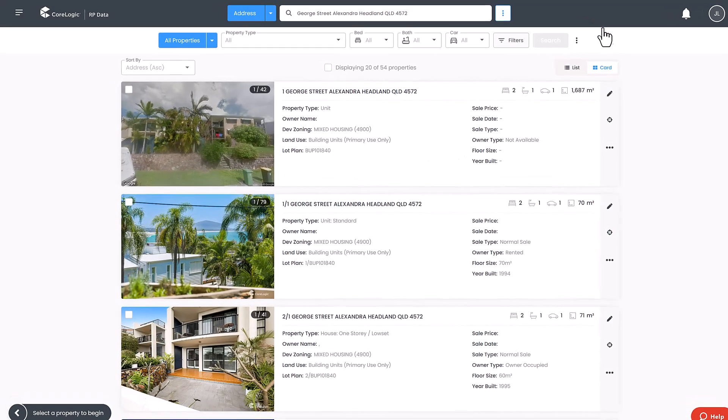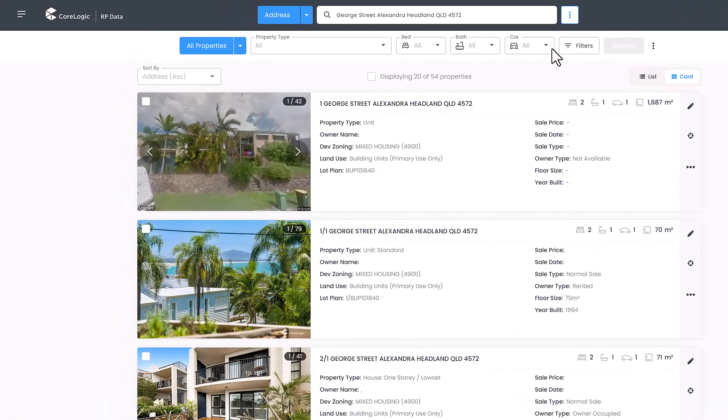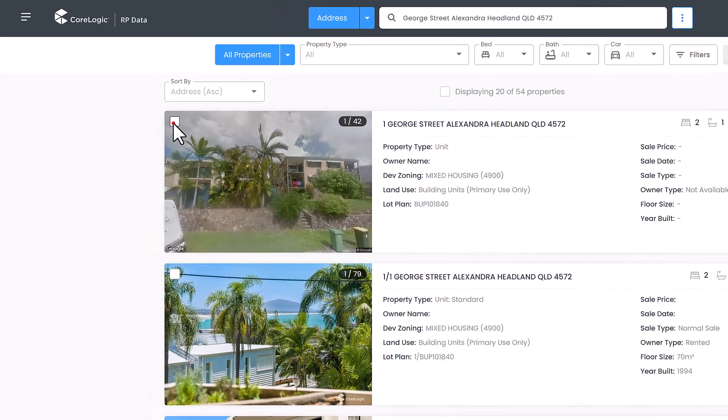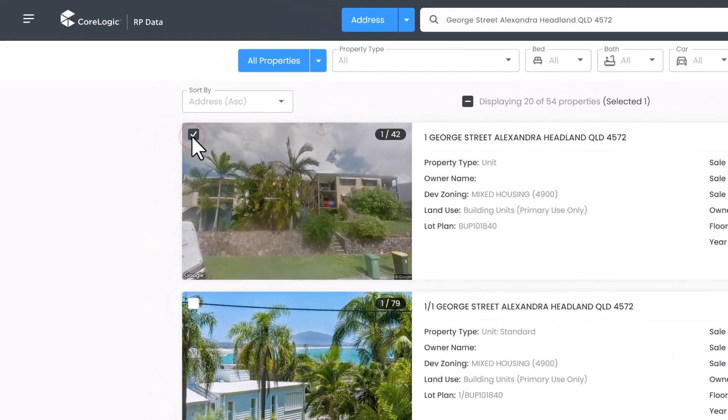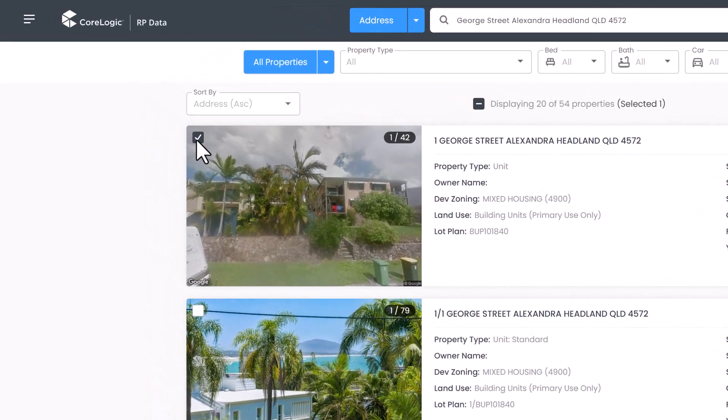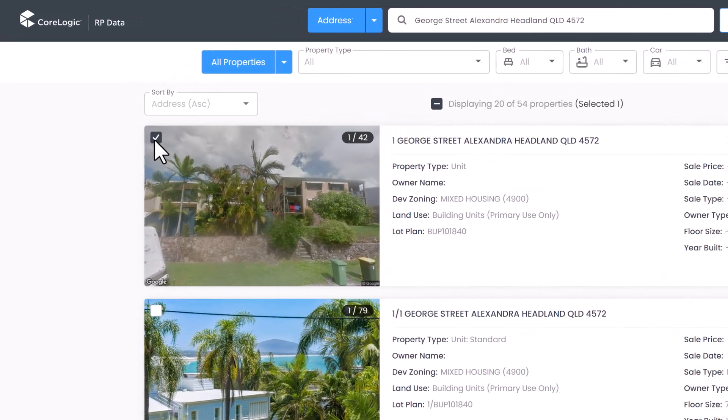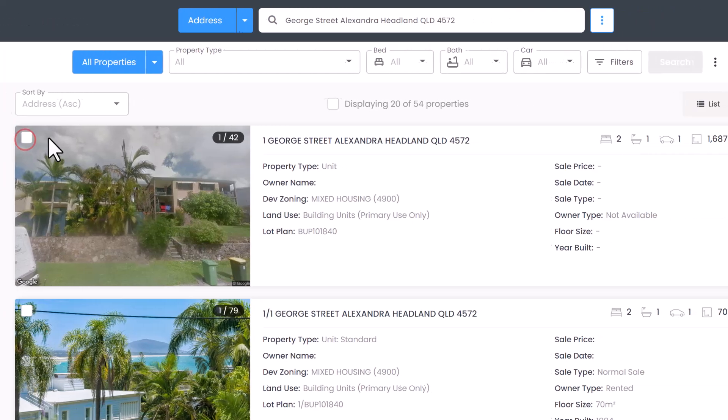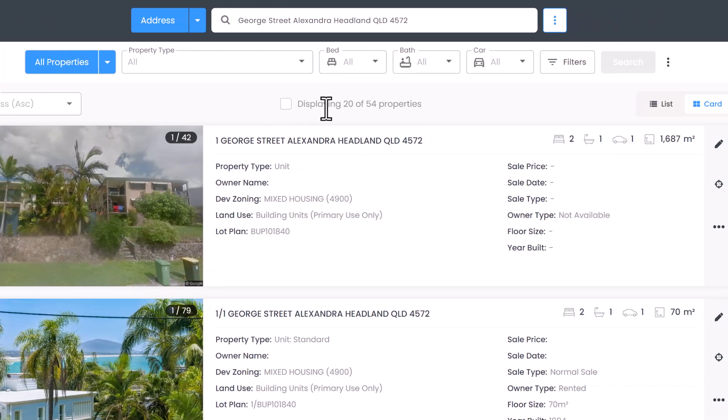Next, select the properties you wish to include. You can click the checkboxes in the top left corner for each search result. Alternatively, you can click the central tick box to select all from the displayed search results.